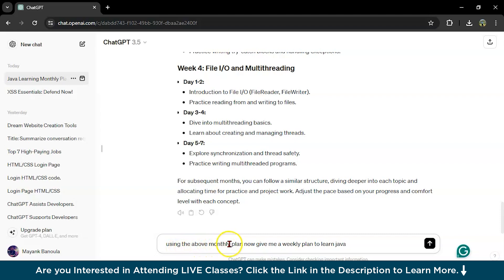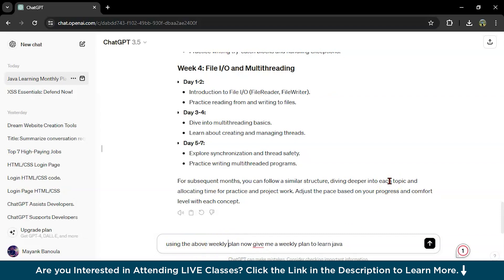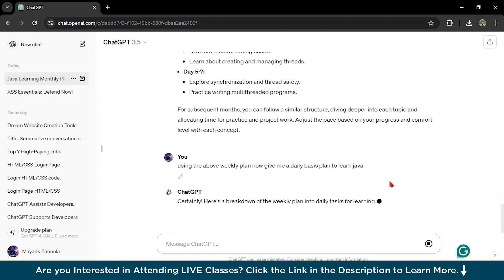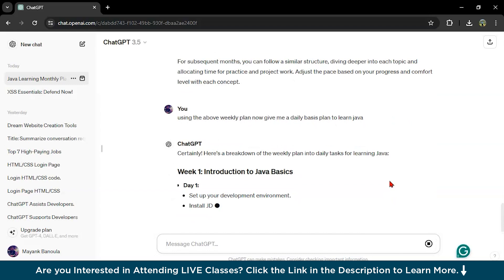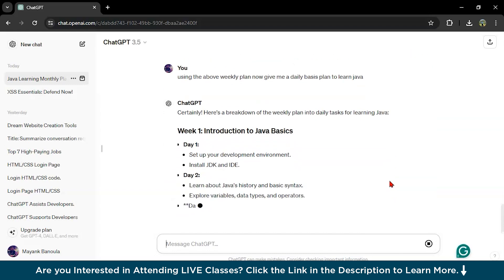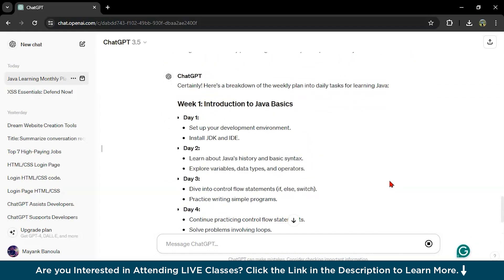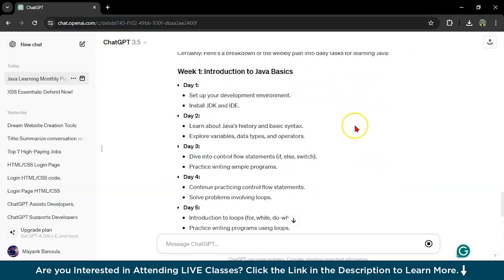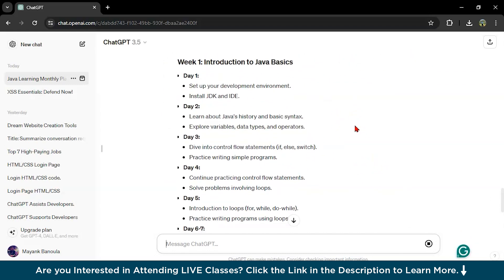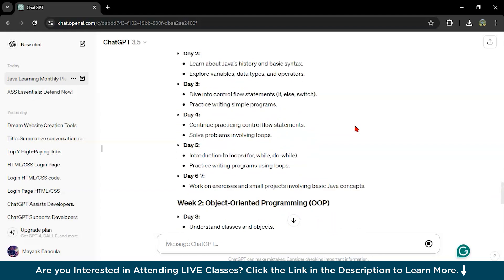I will write using the above weekly plan. Now, give me daily basis plan to learn Java. Now I have day one, like days plan, daily basis plan day one, day two, day three, day four.